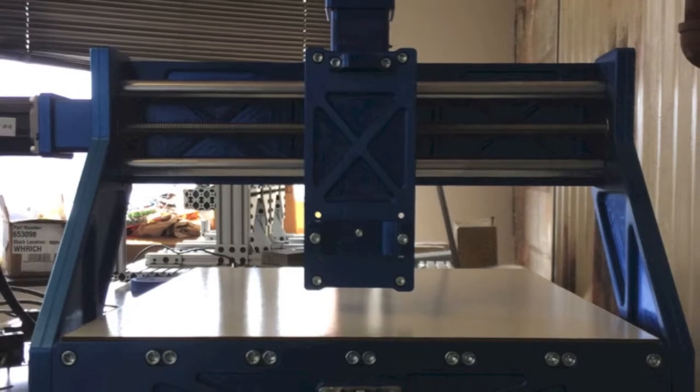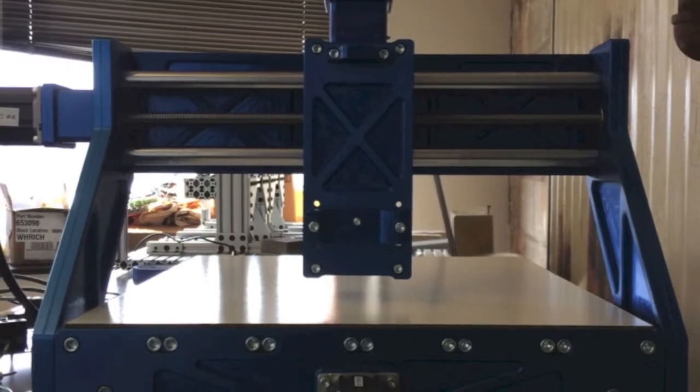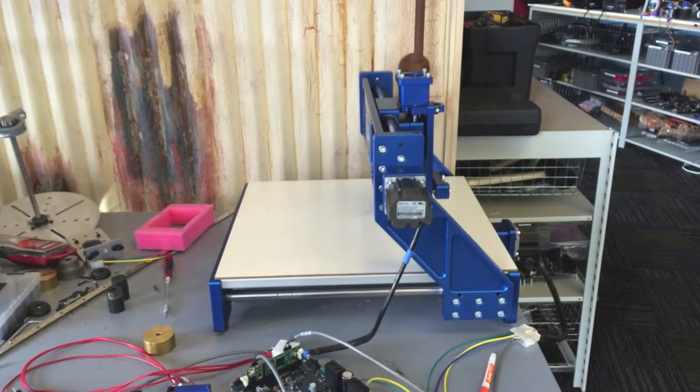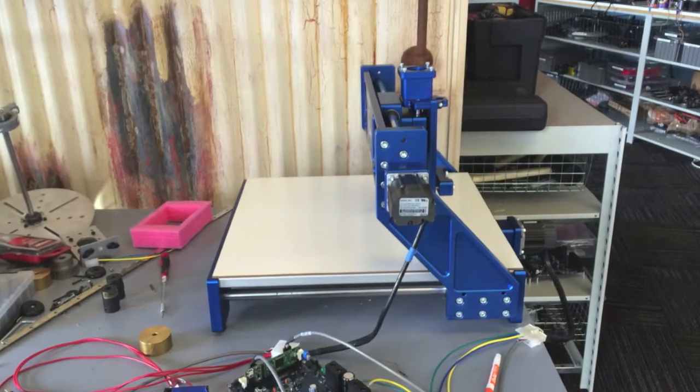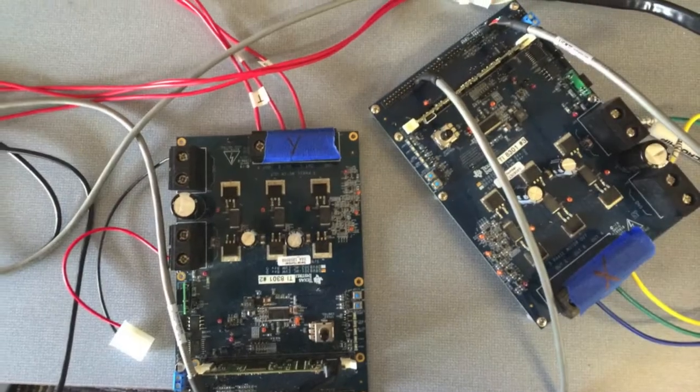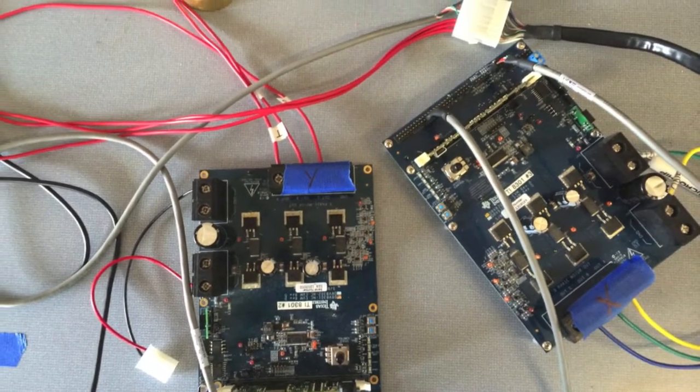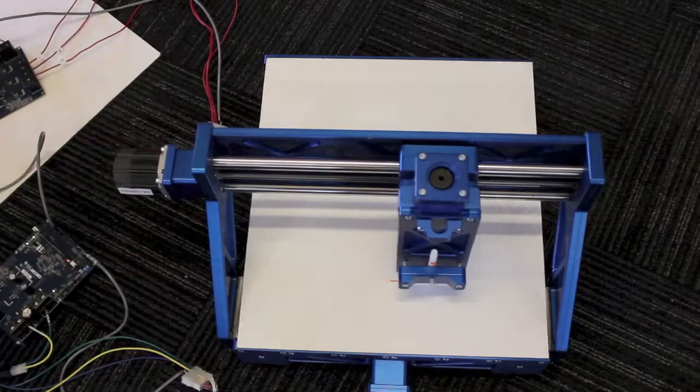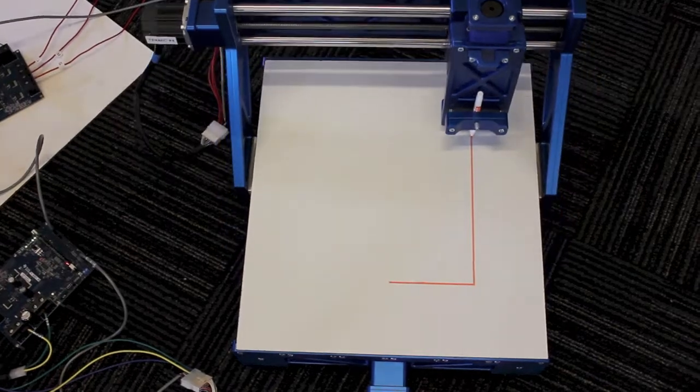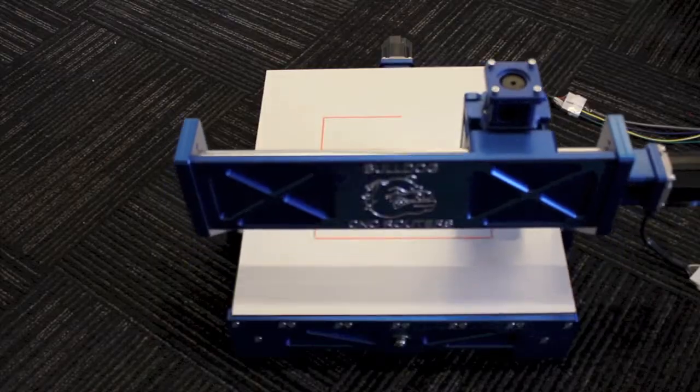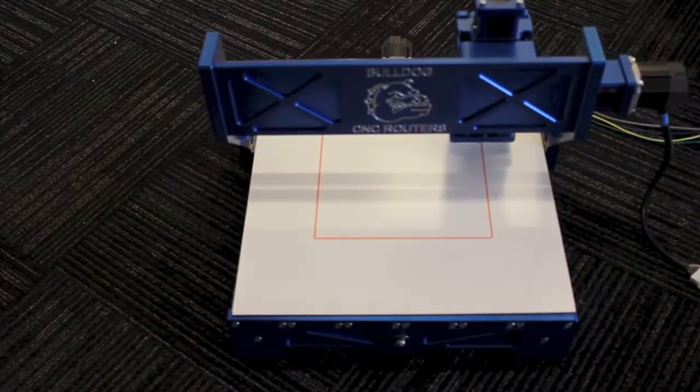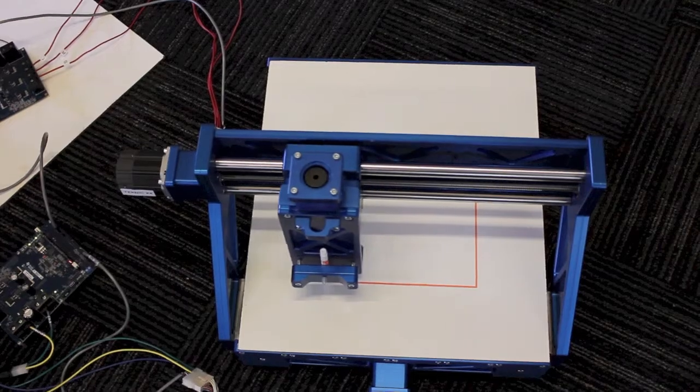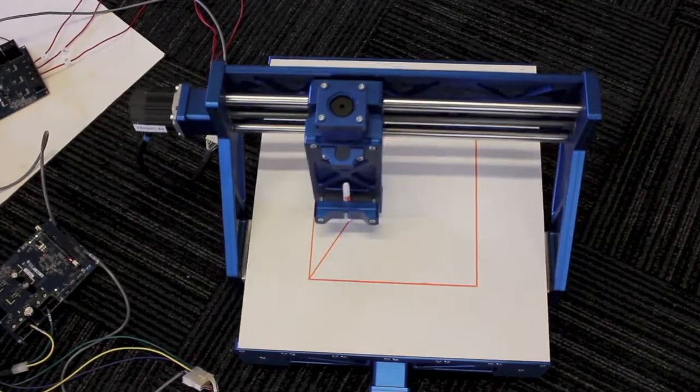This CNC router table arrived at LineStream on a Monday. On Tuesday, we connected a servo motor to the X and Y stages. By Wednesday, the machine was drawing a square. By Thursday, the machine was drawing triangles and circles.